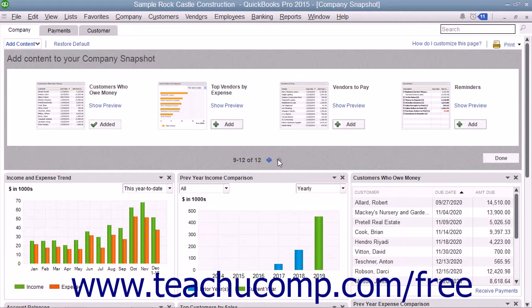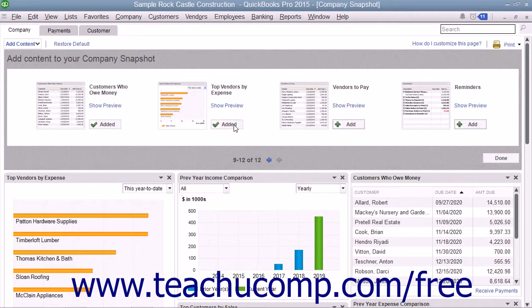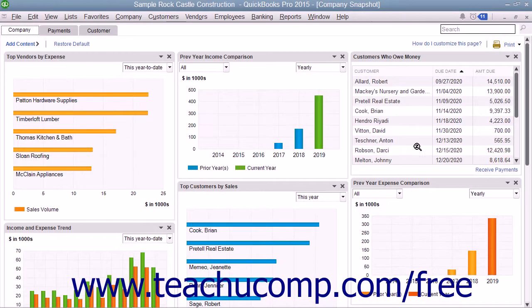When you see a widget that you want to add shown within the pane, click the Add button next to the name of the widget to add the widget to the tab. The widget will then appear within the tab and the name of the button will change to display the word Added. After adding the widgets you want to the selected tab, click the Done button in the lower right corner of the pane to close it.